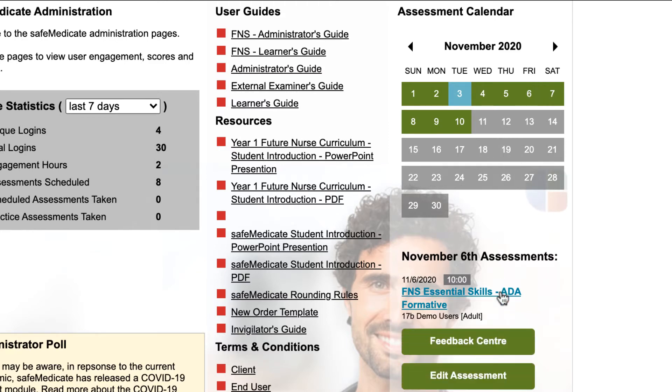Clicking on any of these assessments will show you which year and group the assessment is for, as well as giving you the option to either review the feedback for that assessment or edit the booking.